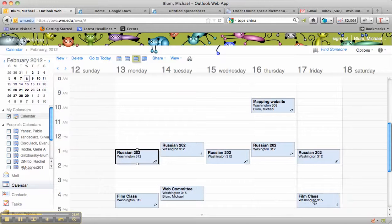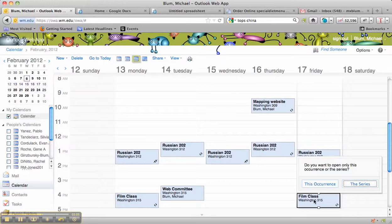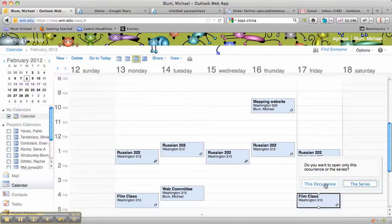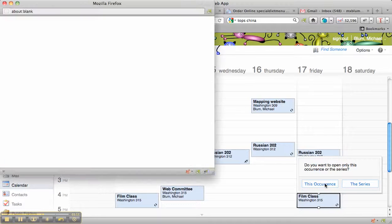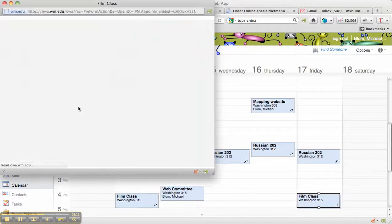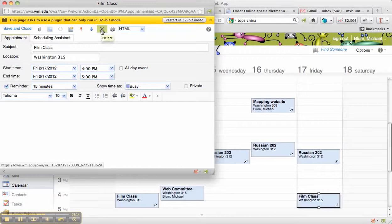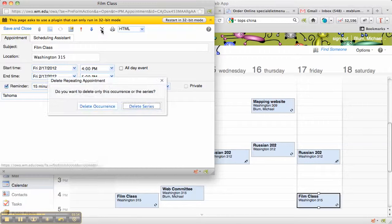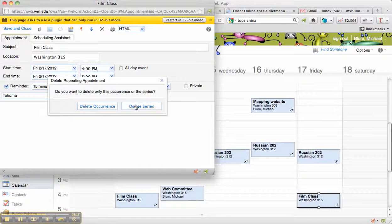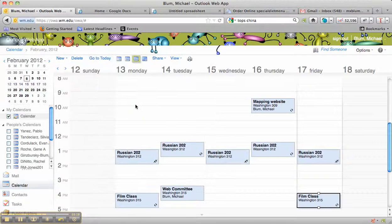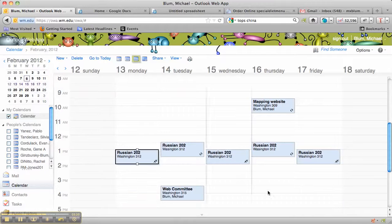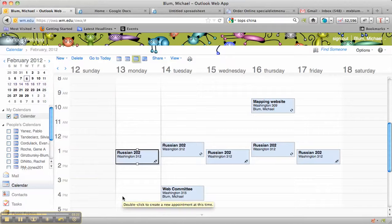Now let's say I want to delete the whole series. I'll double-click on that, another one of the Film Classes. I can open up the occurrence. That's fine. And now I'll again click Delete, that X, and I'll delete the whole series. And now you'll notice the Friday and the Monday both went away.